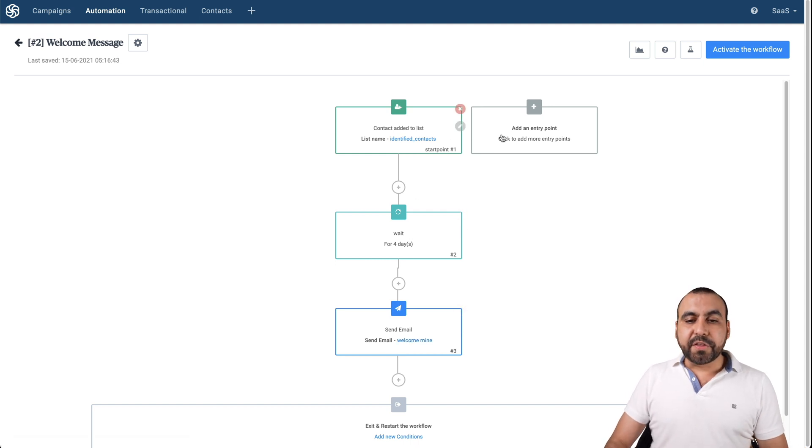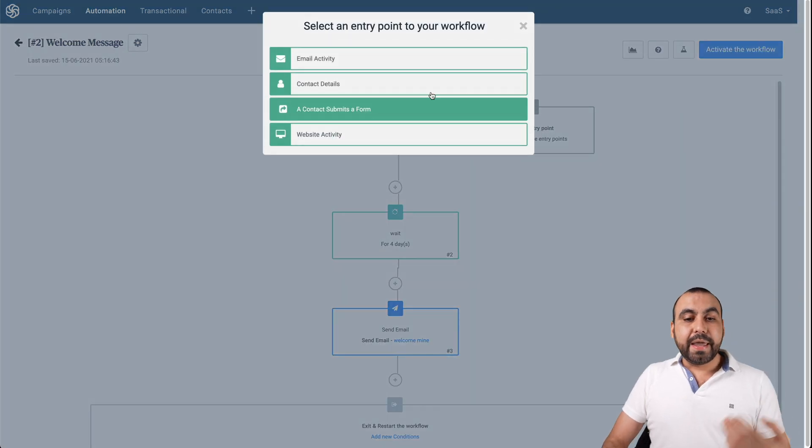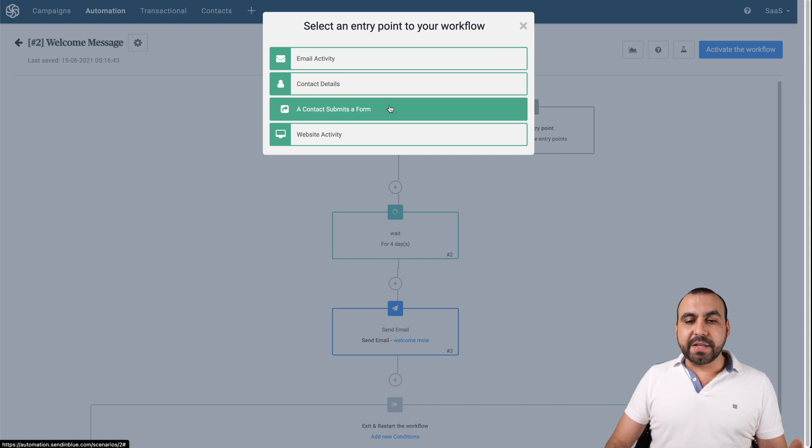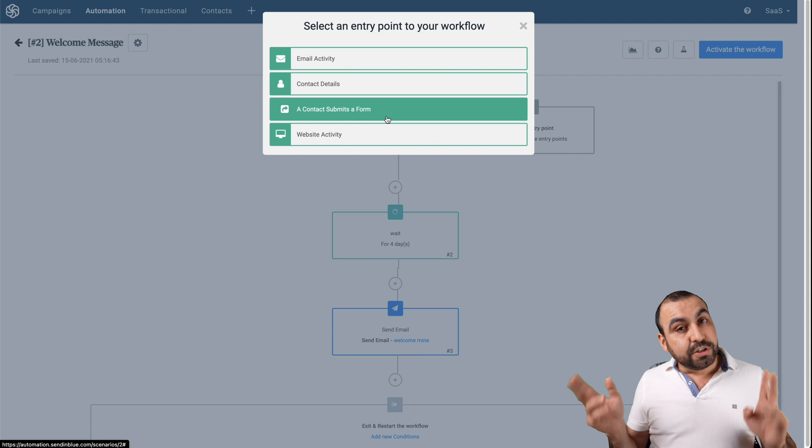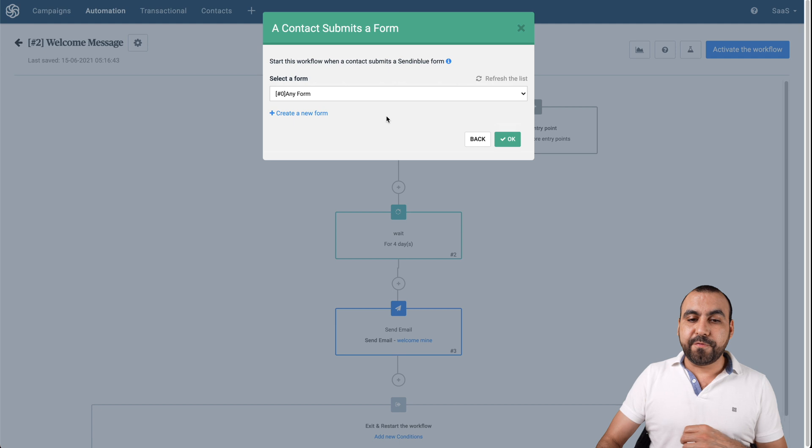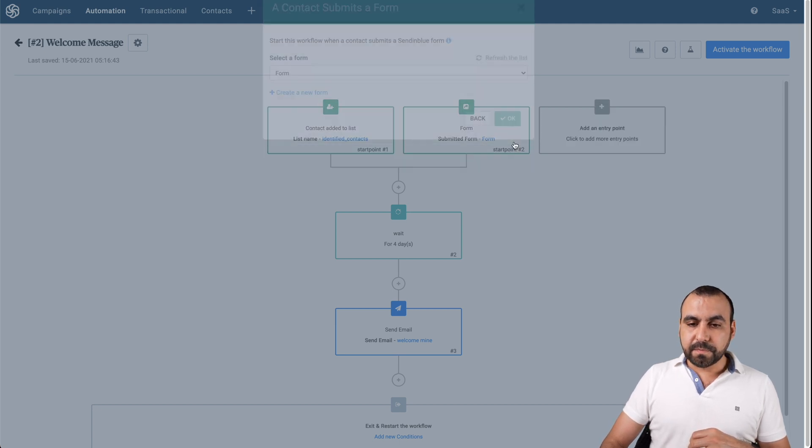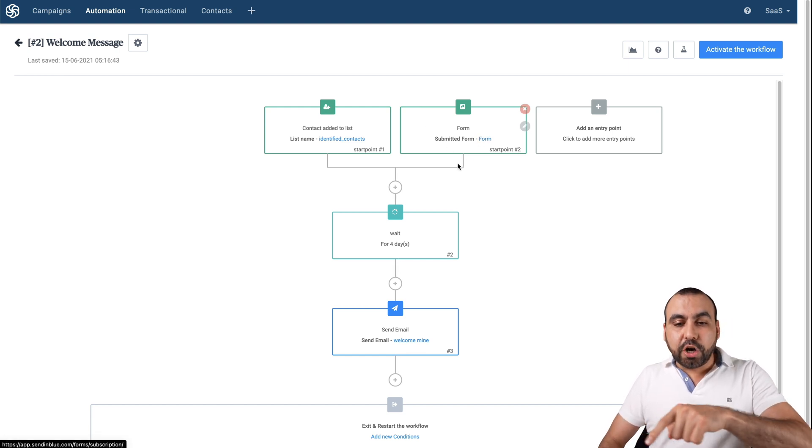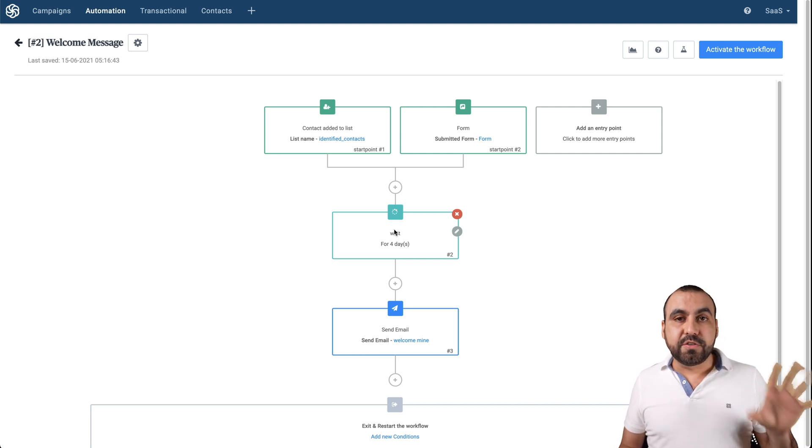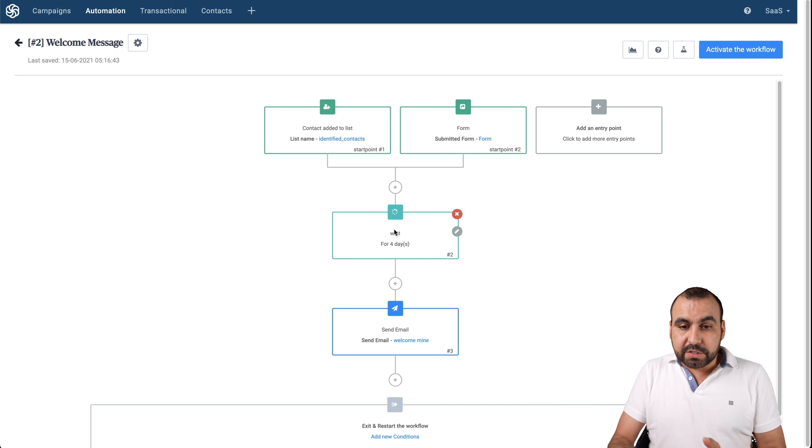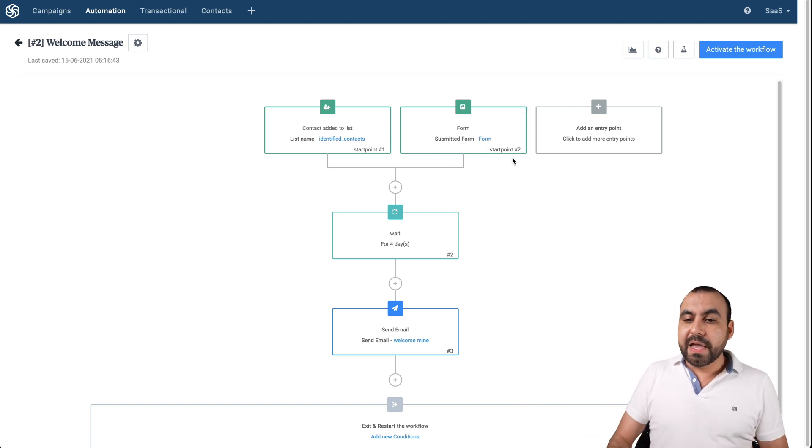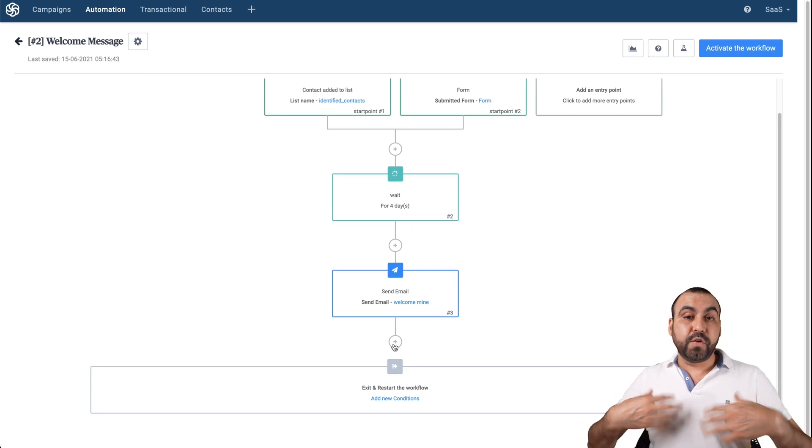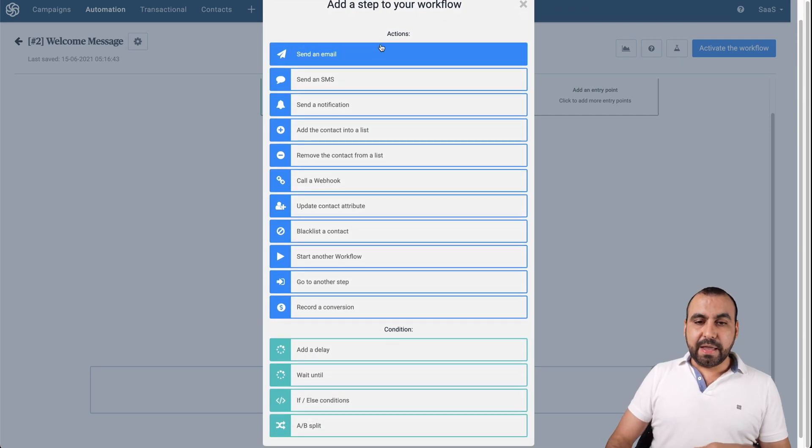So for example, these are the starting points. So when a contact is added to the list, it's going to start that. But we can add more entry points. So with the email activity, contact details, contact submits a form or website activity. So I created a form before this. And if I want to add a contact when the form is filled. So if this form is submitted with an email, it's also going to start this same flow for the welcome. So if I add a contact to the list or if they fill out the form, it's going to start this flow. And we could see it connected right here like a water flow. And we can add more entry points.